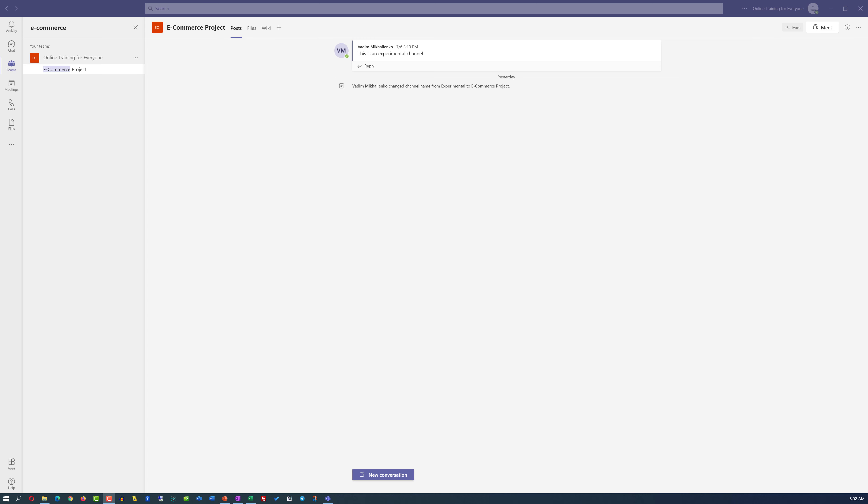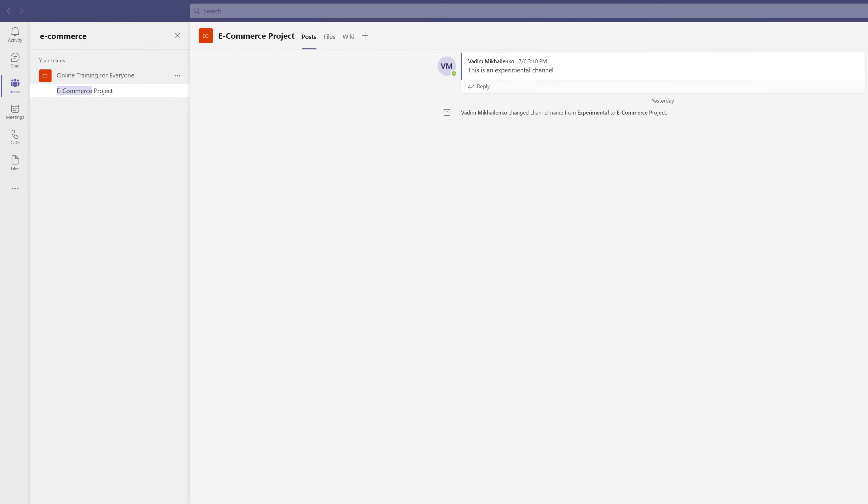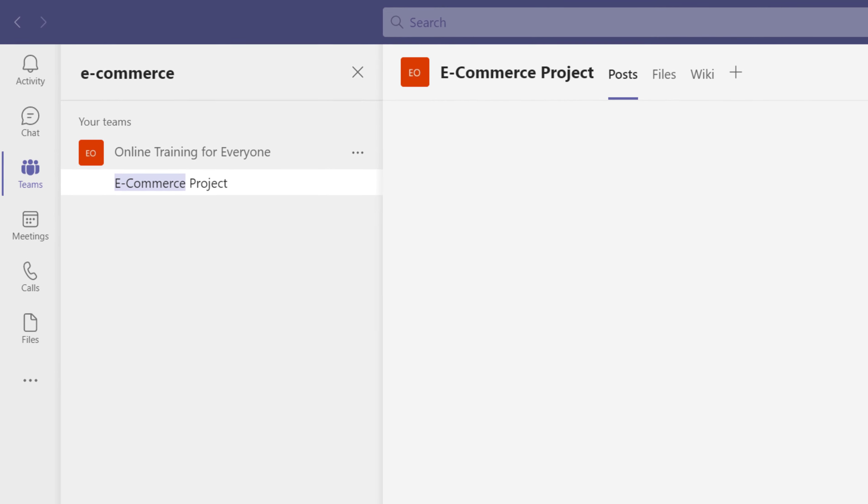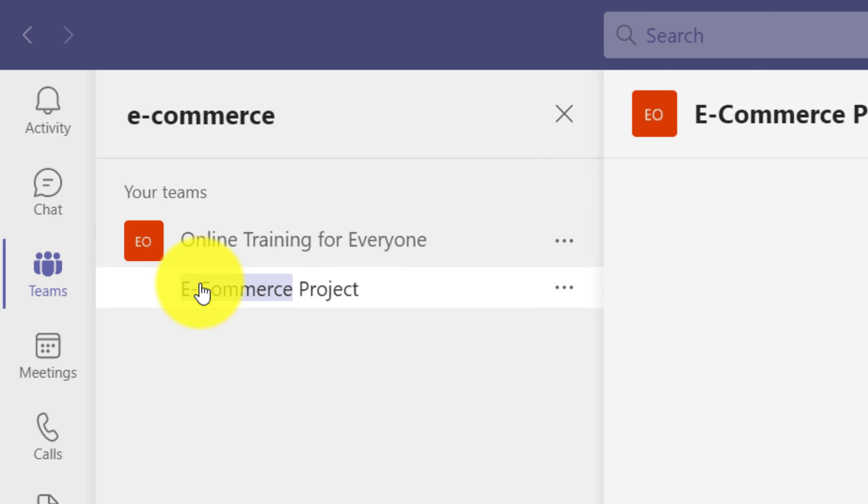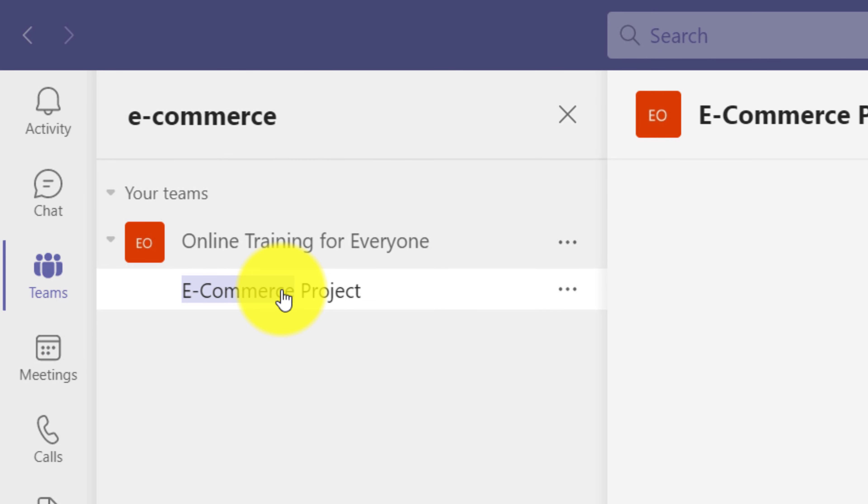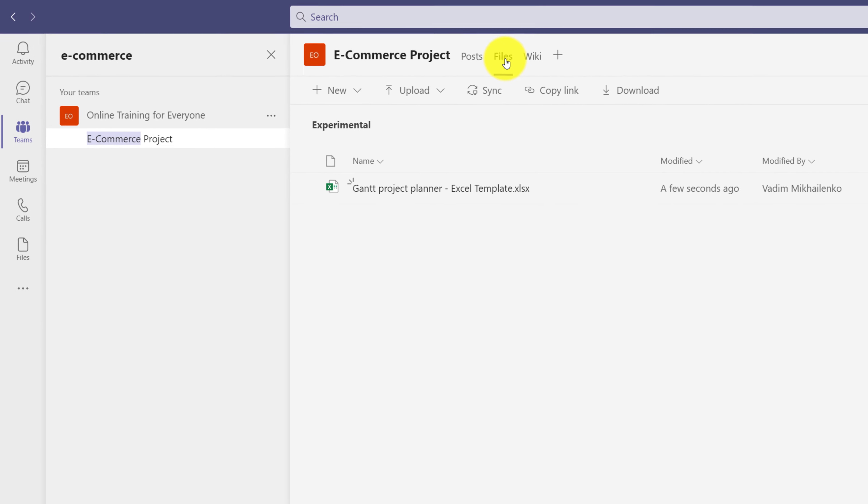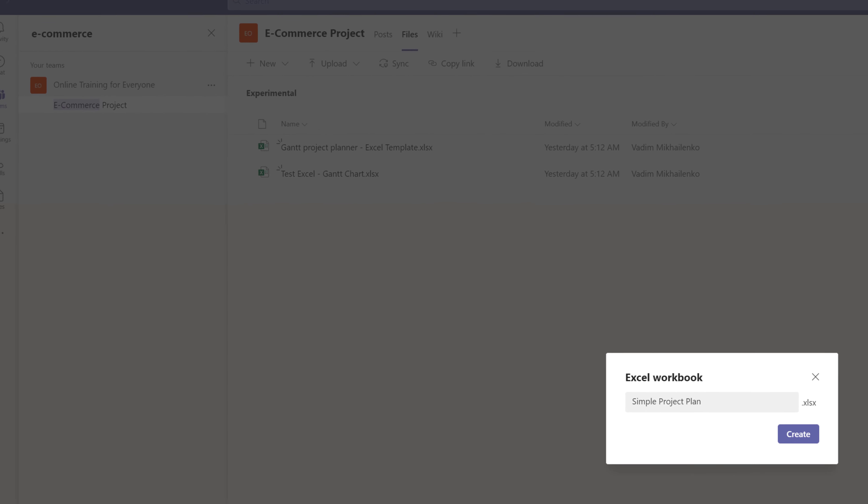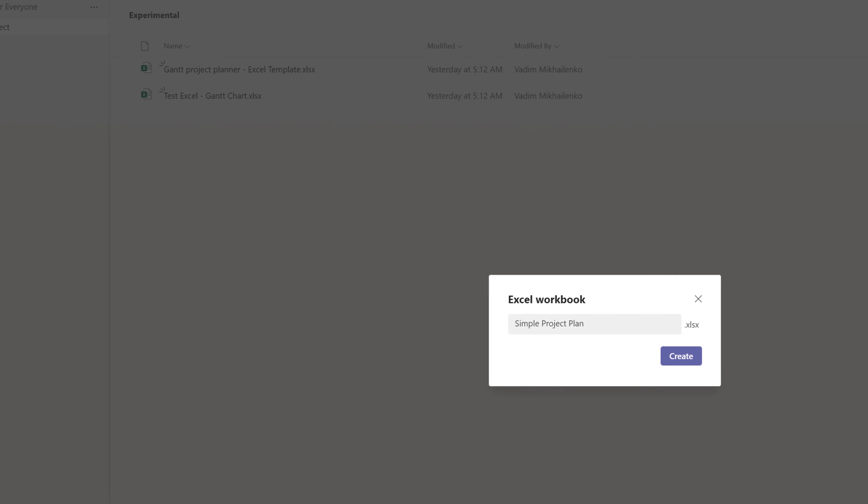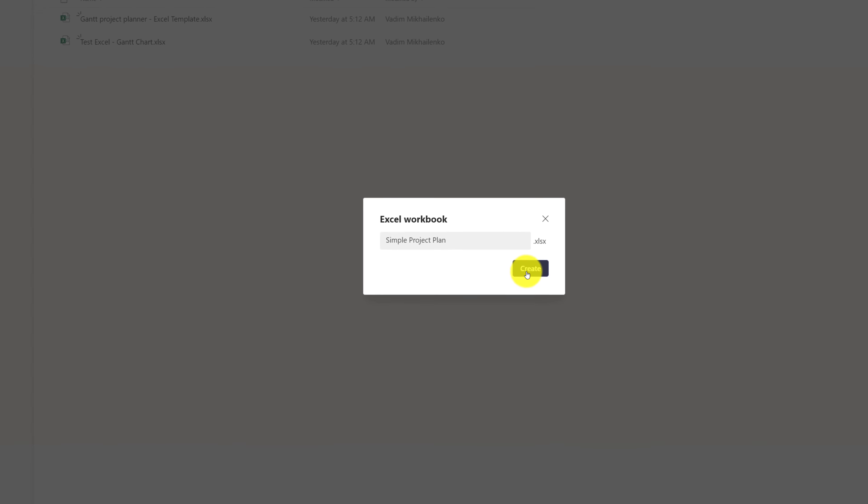Microsoft Teams wasn't designed as a project management tool. To create a simple project plan in Microsoft Teams, we will use Microsoft Excel. Let's go ahead and I'll show you how to build a simple project plan in Microsoft Teams. One of the easiest ways to manage projects inside Microsoft Teams is by creating built-in Microsoft Excel files. For example, in the e-commerce project channel where I track e-commerce project execution, I can navigate to the Files section and then select New Microsoft Excel Workbook. I will call this workbook Simple Project Plan because it's designed the best to track small projects. And I'm going to click the Create button.